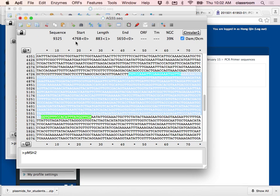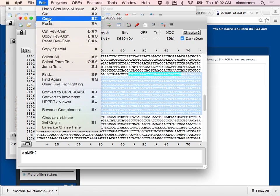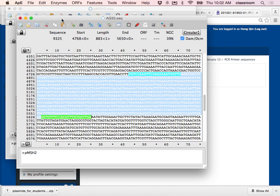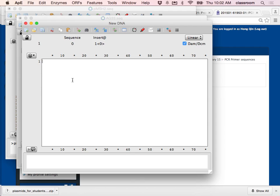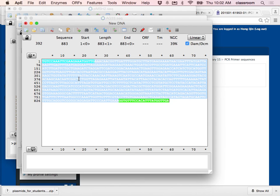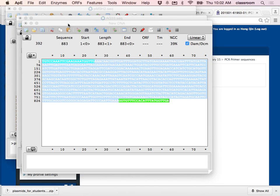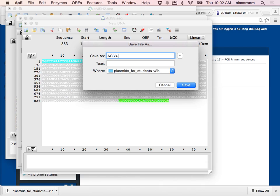This pair of primers gives you an 883 base pair product. The question also asks: if we use a restriction enzyme to cut, what do we see between the wild type and mutant? I copy this sequence — remember I'm analyzing the mutant — and create a new file. I paste this and save it as AG33 PCR, noting it is the MSH2 forward and reverse primer PCR product.